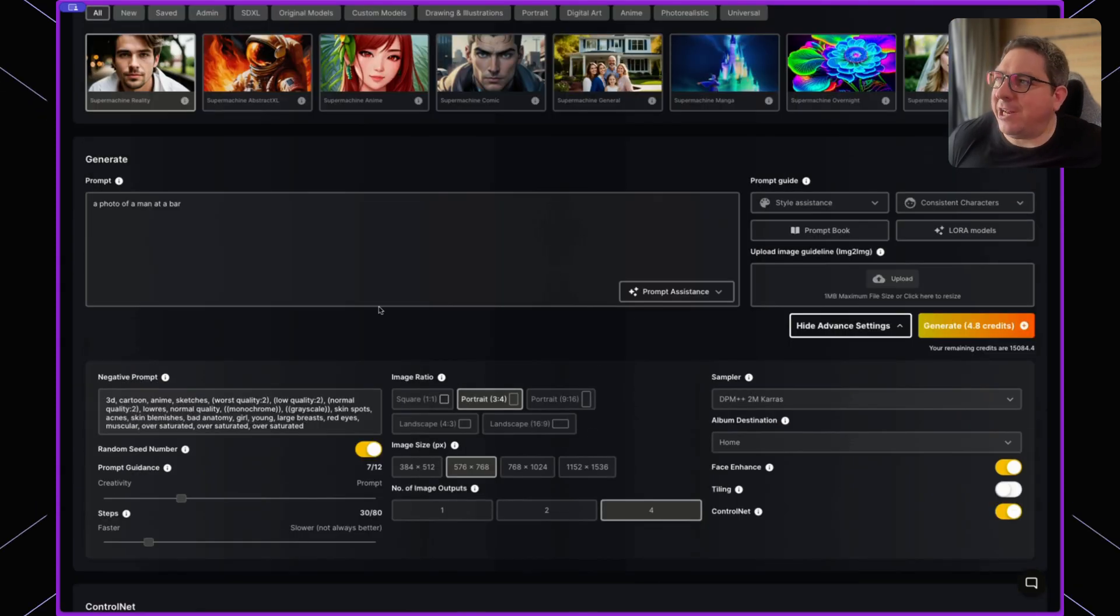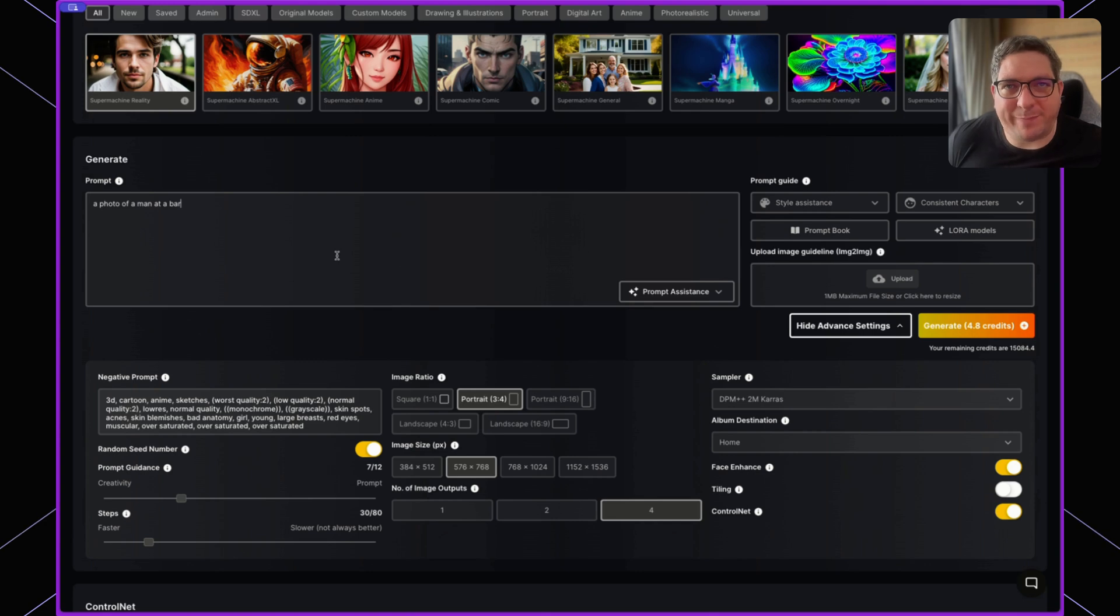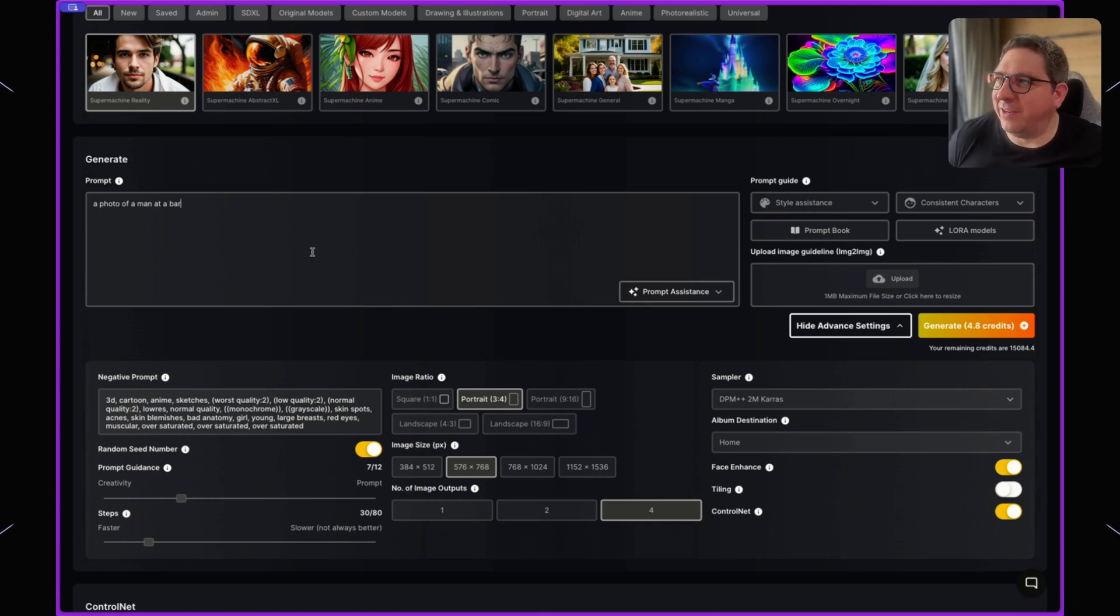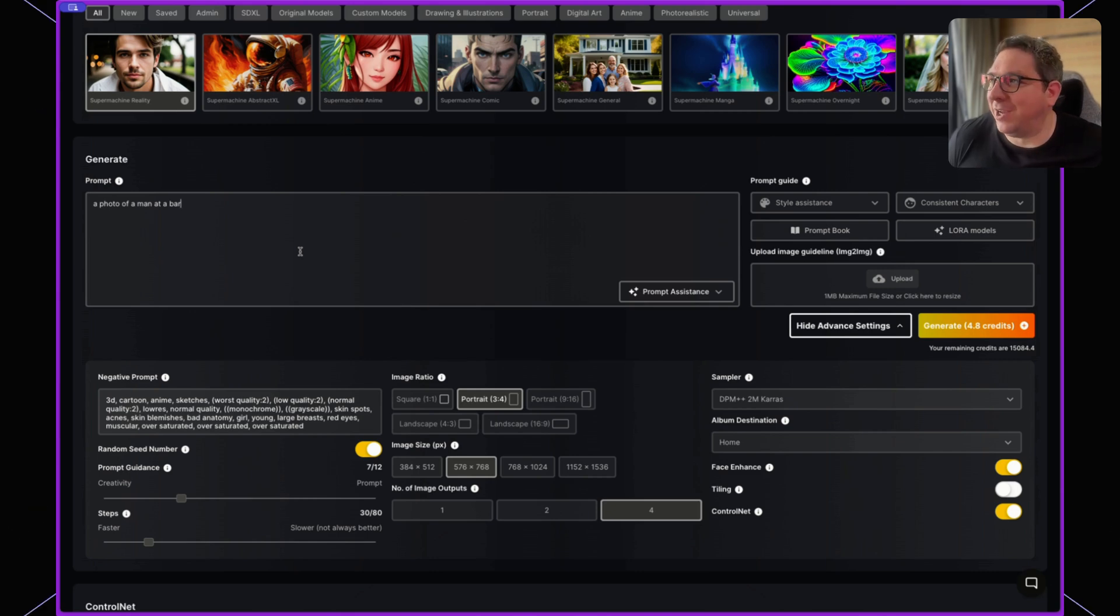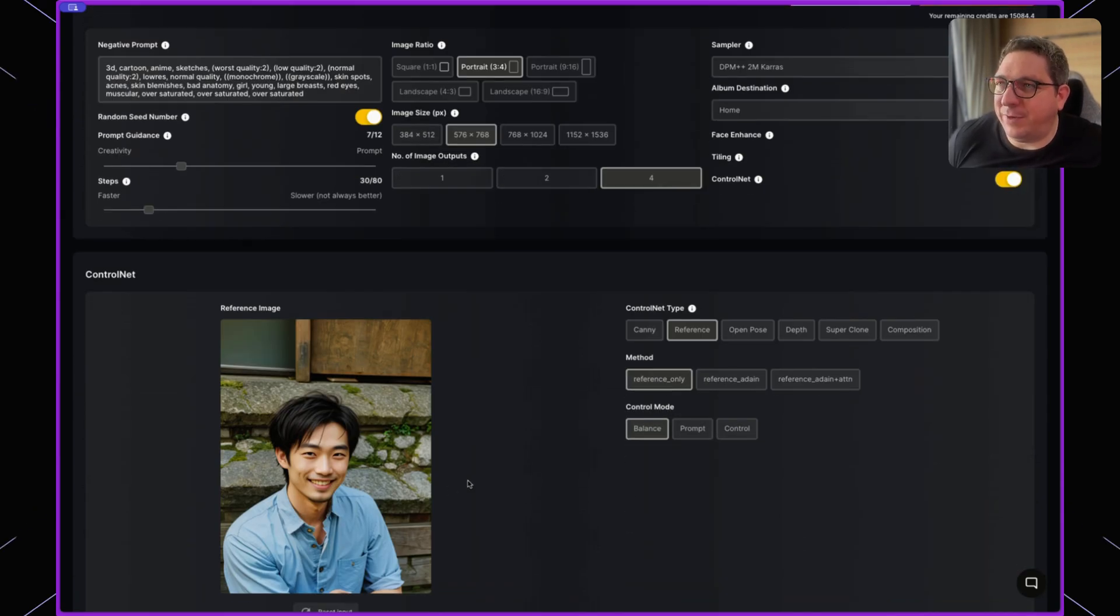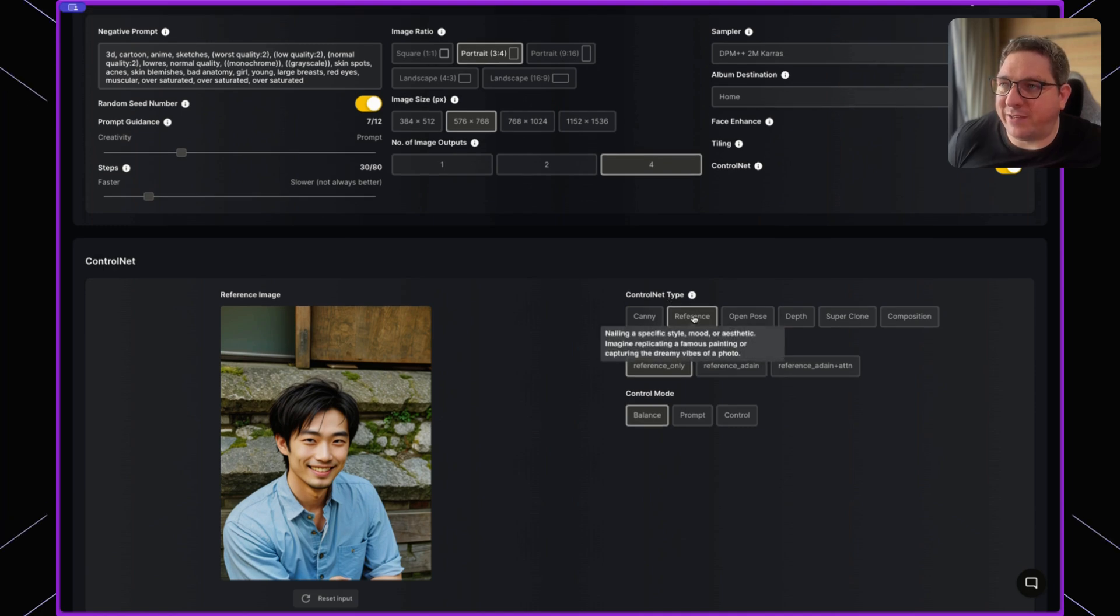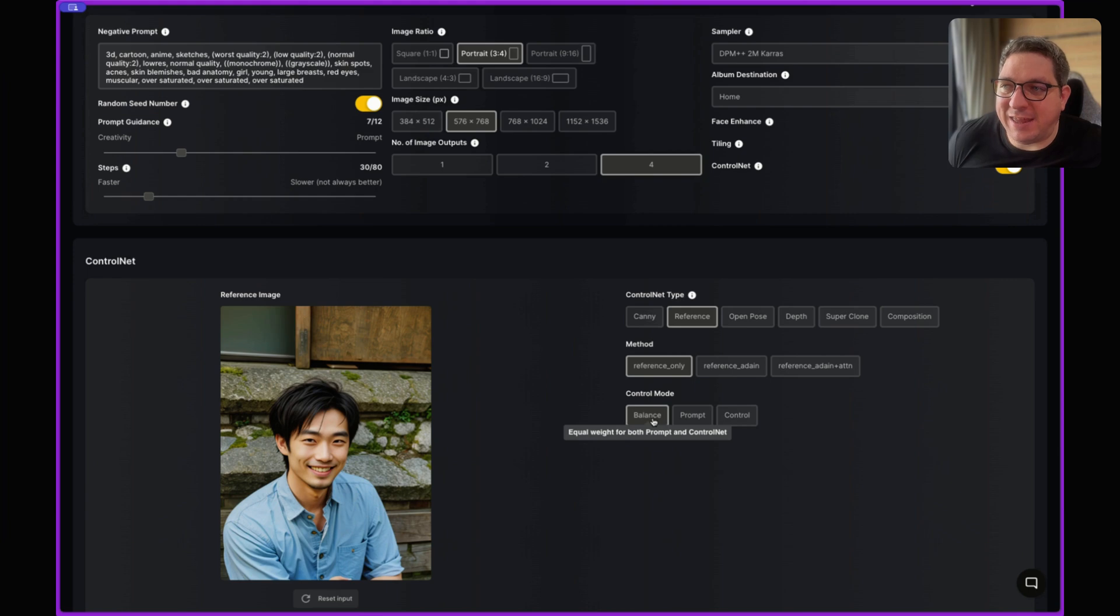What I really like about using the reference model is you don't have to specify or go into much detail on the person you want to generate, because we've already done that with the image. So by just providing this image here and choosing the reference type and the method as reference only with the balanced option,